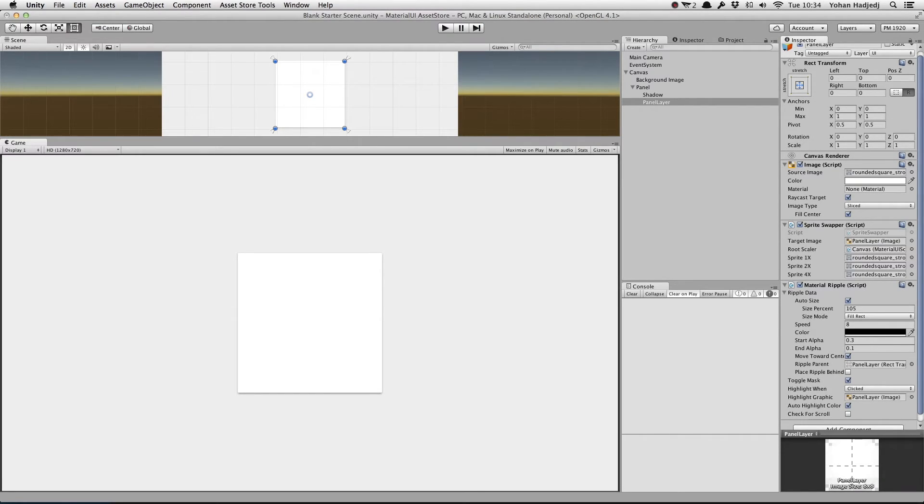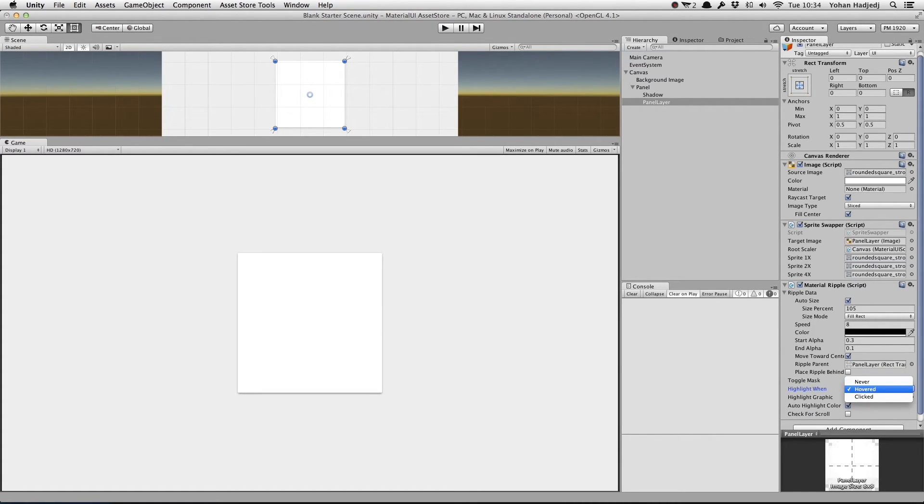Material Ripple is also responsible for highlighting a graphic when interacted with. We can change the Highlight When value to Never for No Highlight, or Hovered, or Clicked.